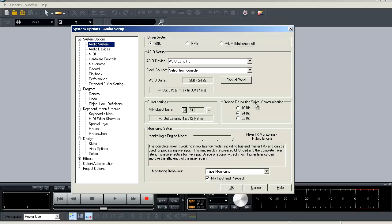Next is your device resolution option, and this is where you're going to select between 16, 24, or 32-bit resolution.